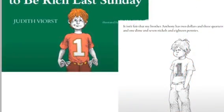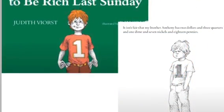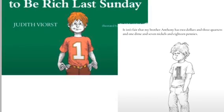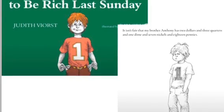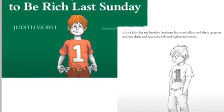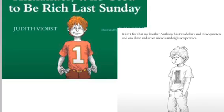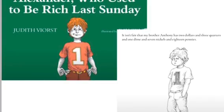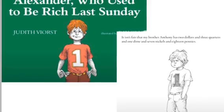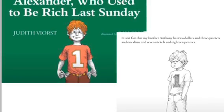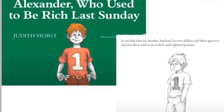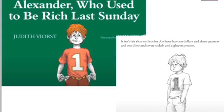Let's take a look at this book titled Alexander Who Used to Be Rich Last Sunday. I wonder what this story is going to be about. I bet Alexander made some choices, and he doesn't look like he's very happy with the choices he makes. Let's see what type of choices he made.